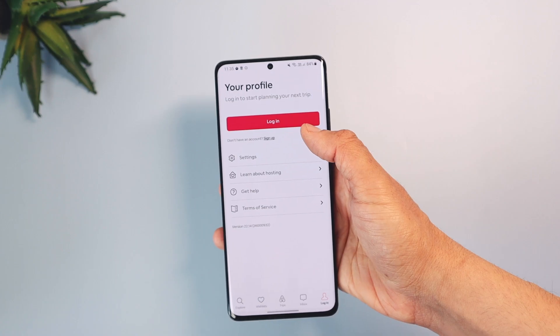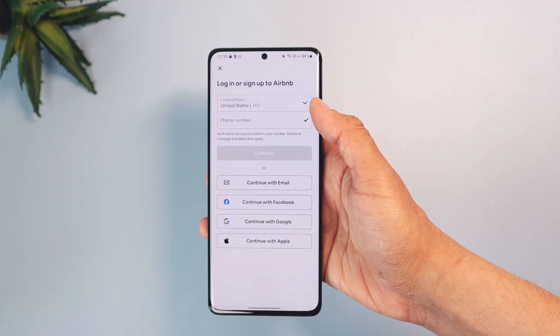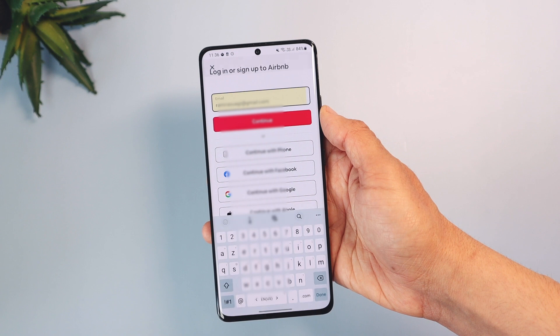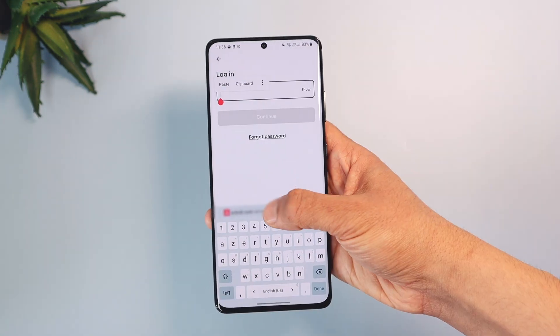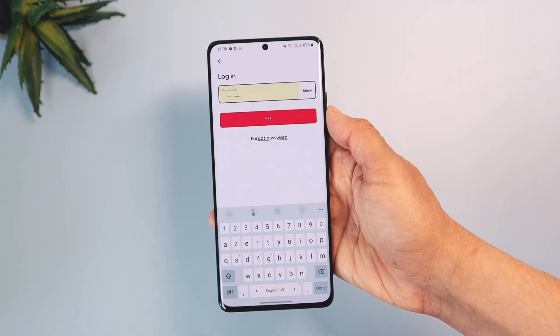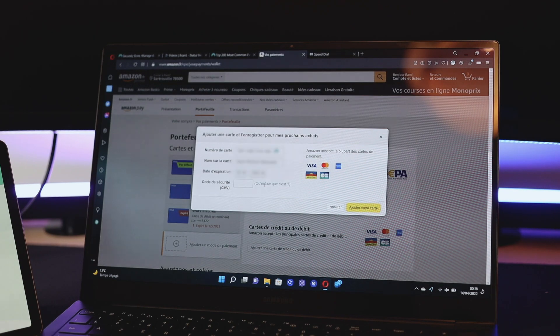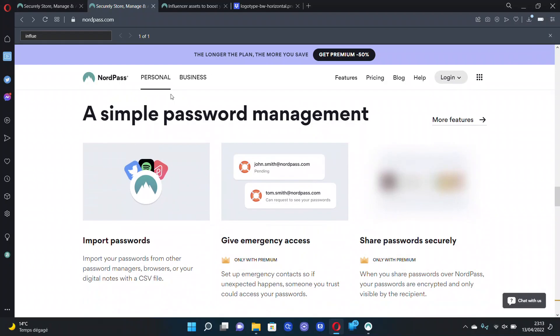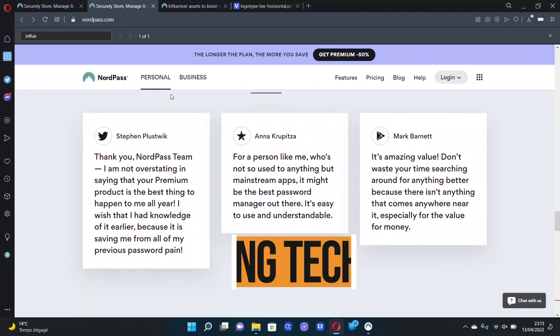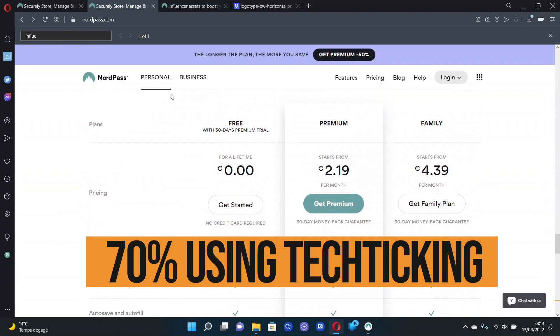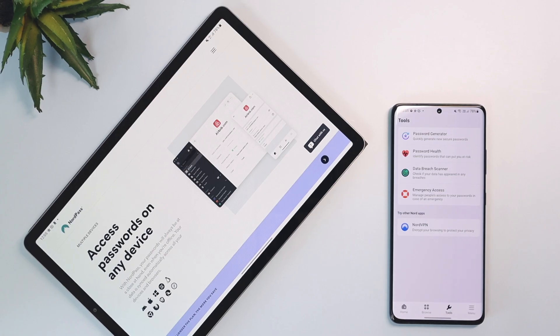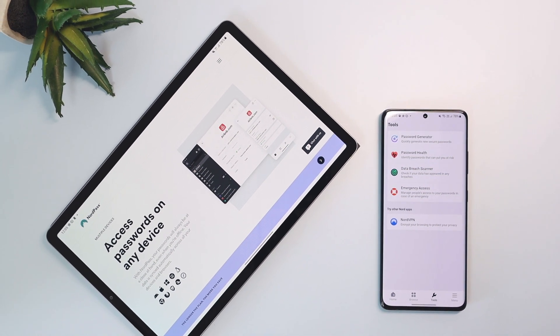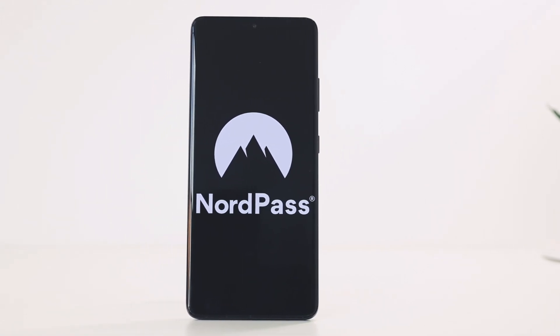Also forget about remembering your different passwords thanks to the autofill function on Android, iOS, Windows, and macOS. It does not only work with passwords but even on those boring online forms and your credit card data for secure shopping. You can download NordPass on any platform and get a huge 70% off your two years premium plan plus one month for free using the code TECHTICKING or following the link in the description. With 30 days money back guaranteed, well, you don't have any excuse now. Just go get it.